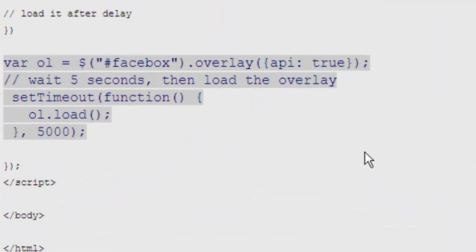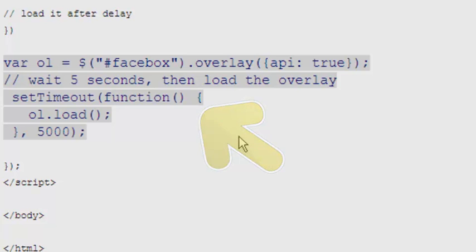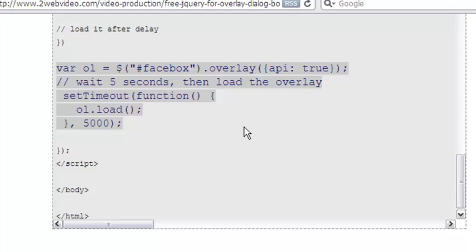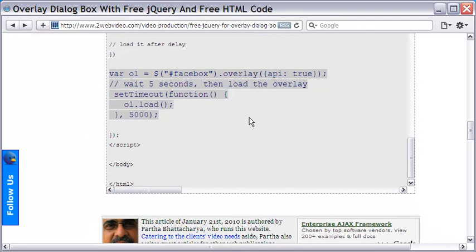Further, this piece of code ensures that the dialog box opens after 5 seconds or 5000 milliseconds of the page loading.